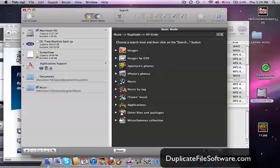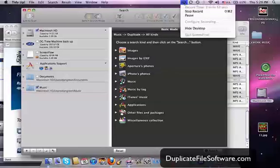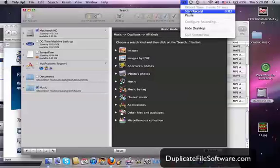So again, check out duplicatefilesoftware.com, and get your hands on this program, it's really good. Alright guys, thanks for watching.